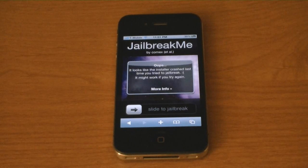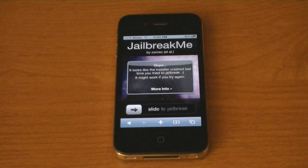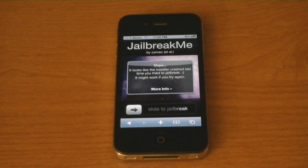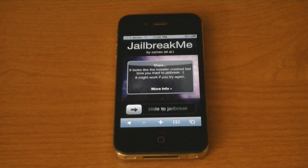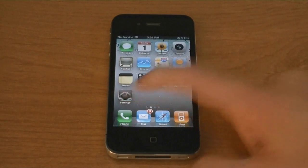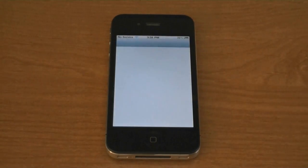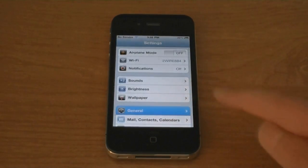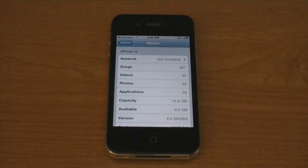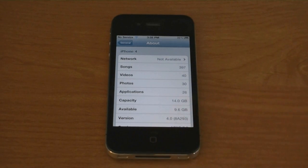This video is going to show you how to jailbreak and unlock your iPhone 4 on firmware version 4.0 or 4.0.1. As you can see, I'm on 4.0, the iOS 4 firmware.